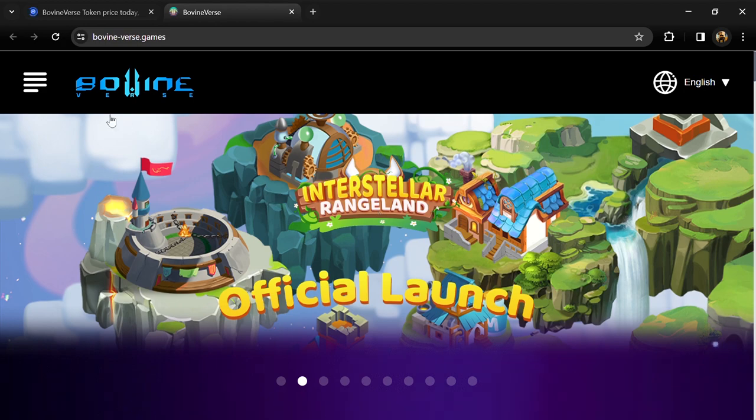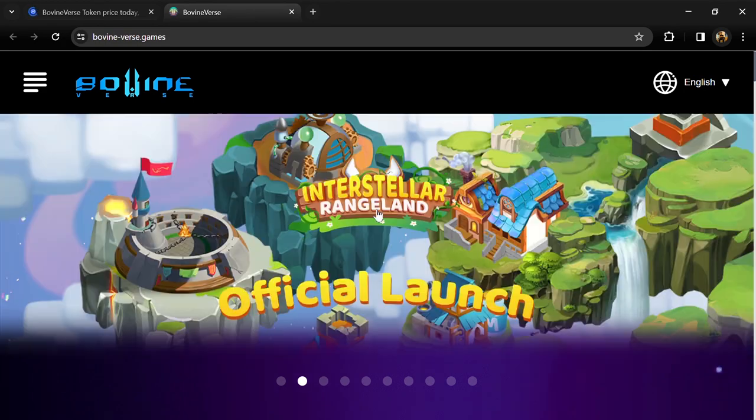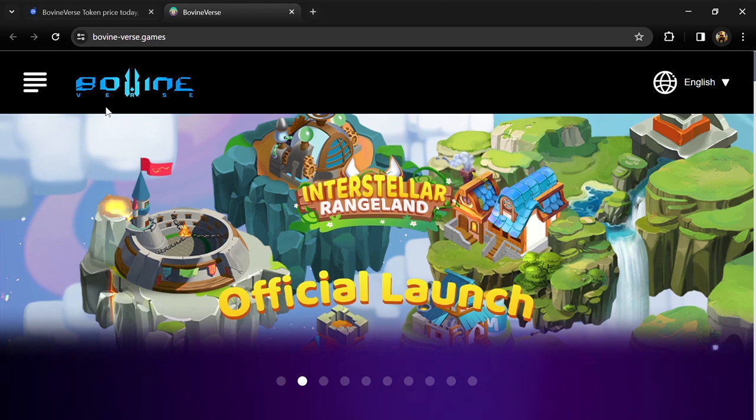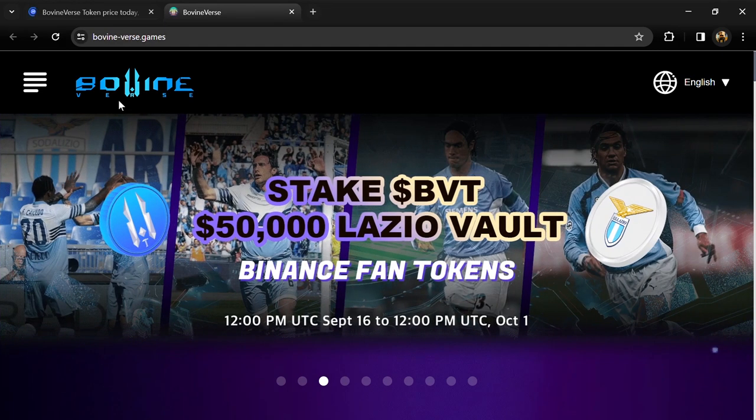Hello guys, today I'm going to tell you about the BovineVerse token. Before we start the video, let's hear my legal disclaimer: this video is only for educational purposes. Do your own research before investing.